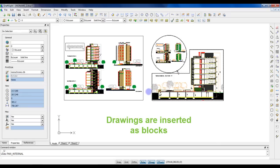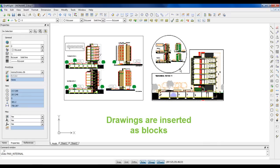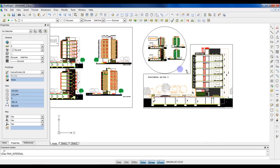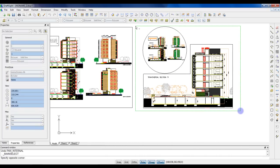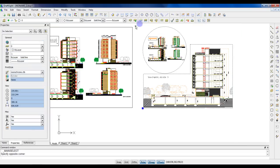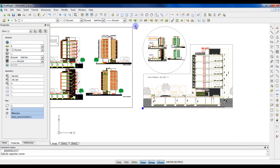Pages are imported as a block. They behave like one single entity. But if you want to edit the drawings, you can use the Explode command to convert the block in lines.